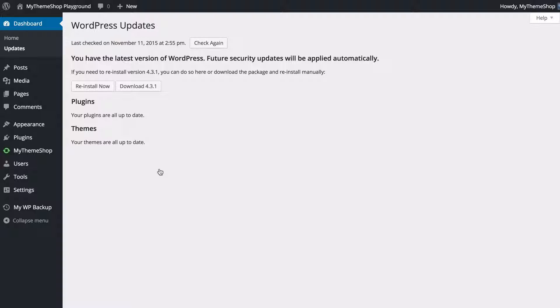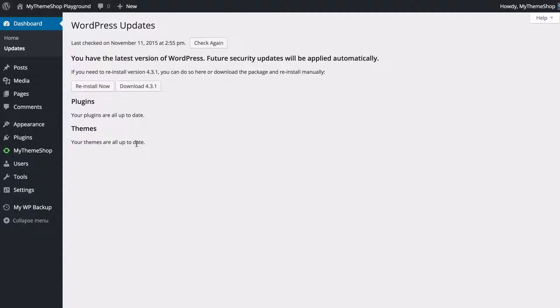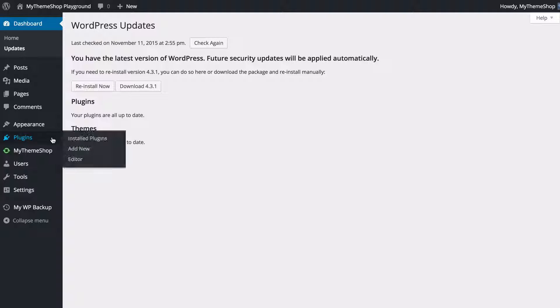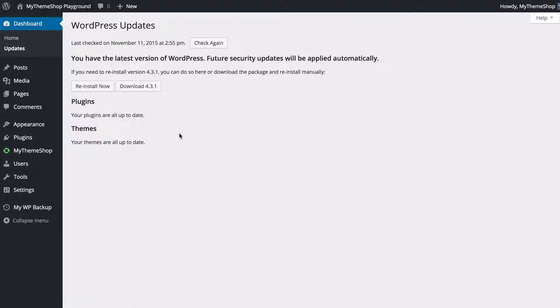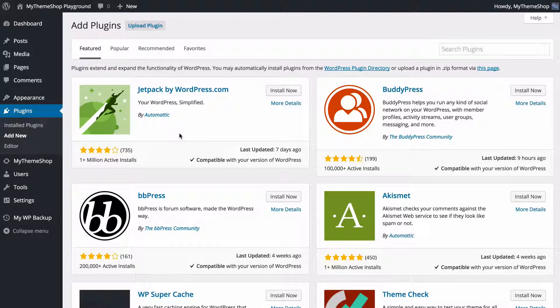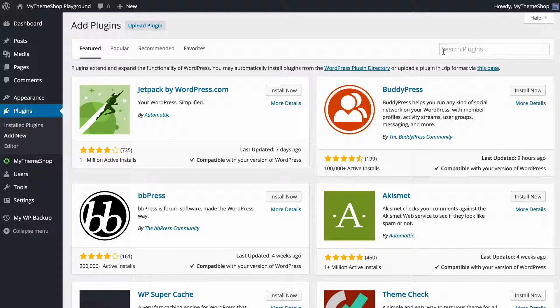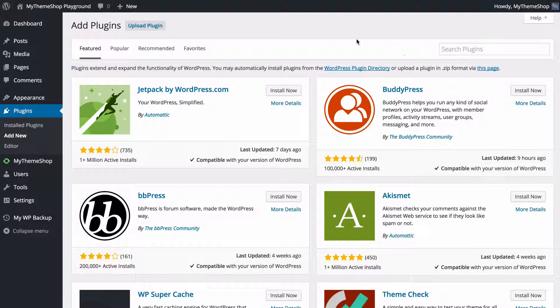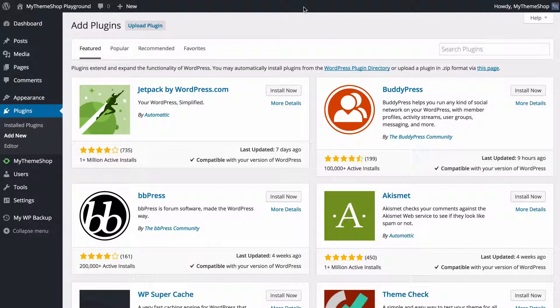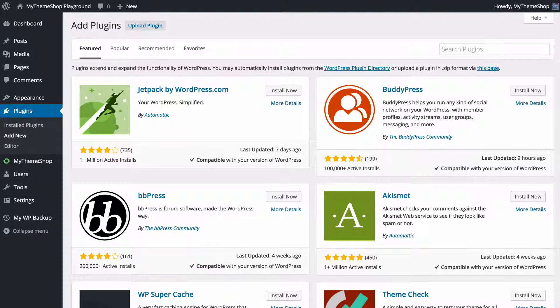There are now a couple of plugins I'd like to show you that can really improve your WordPress security. You're going to be able to install these by just going to plugins and then pressing add new. You can then just search in the top right for all of these plugins, and you just need to press install now in order to install those. I'm just going to show you these on WordPress.org in the WordPress plugin repository.